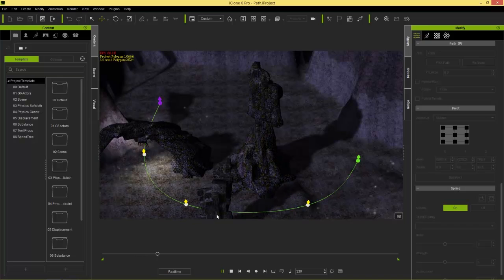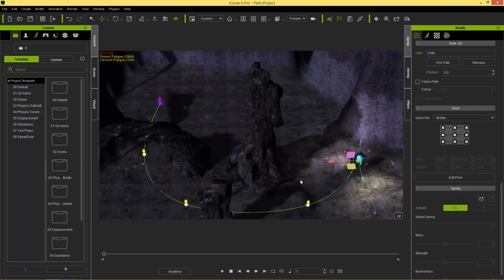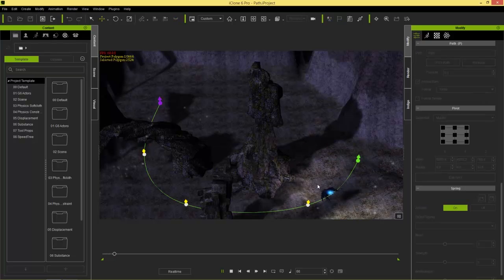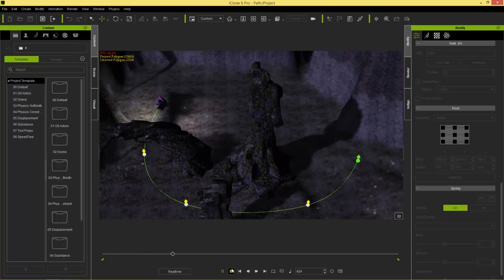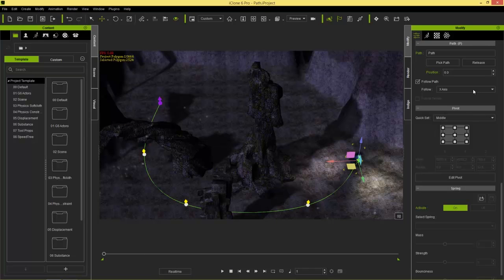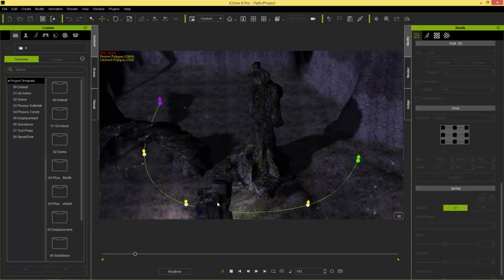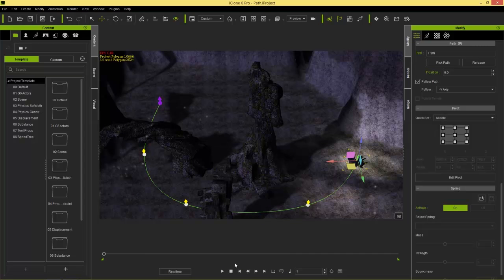We're always facing the same way, which isn't how a normal pilot would fly. To fix that, select the Follow Path option, and currently we're following along the X-axis which makes us go sideways. This will be different with every prop, so experiment with different axes. In this case it's the negative Y-axis, and now if I play back you can see we follow along the path just like a normal pilot would fly.